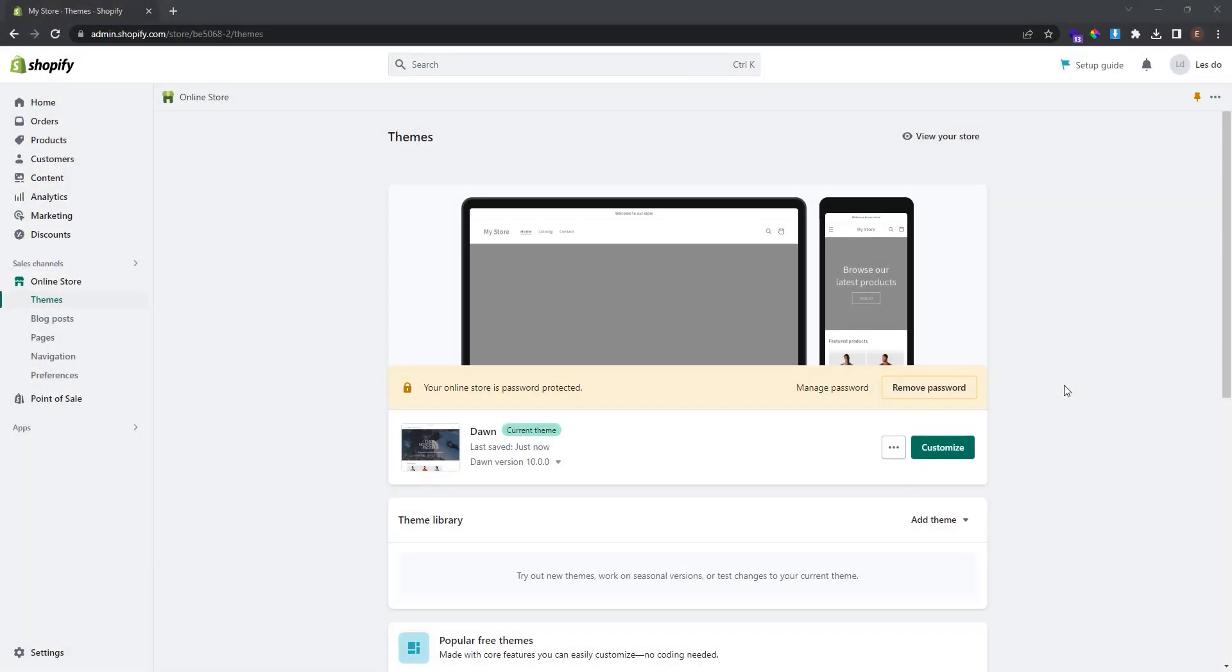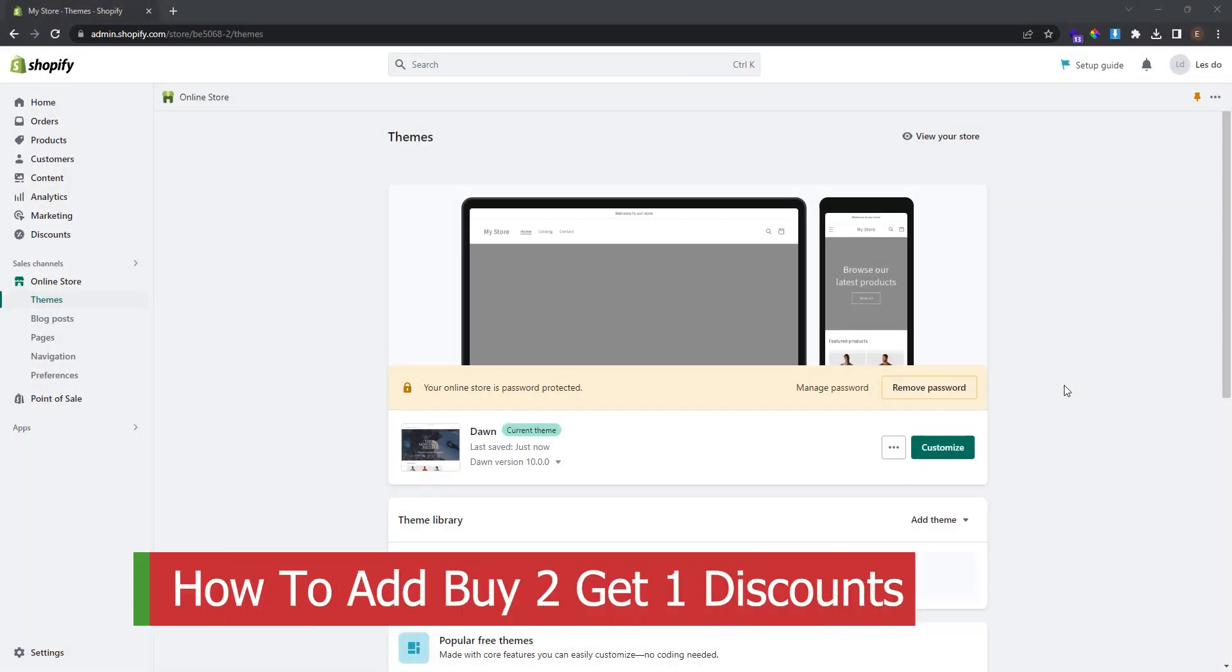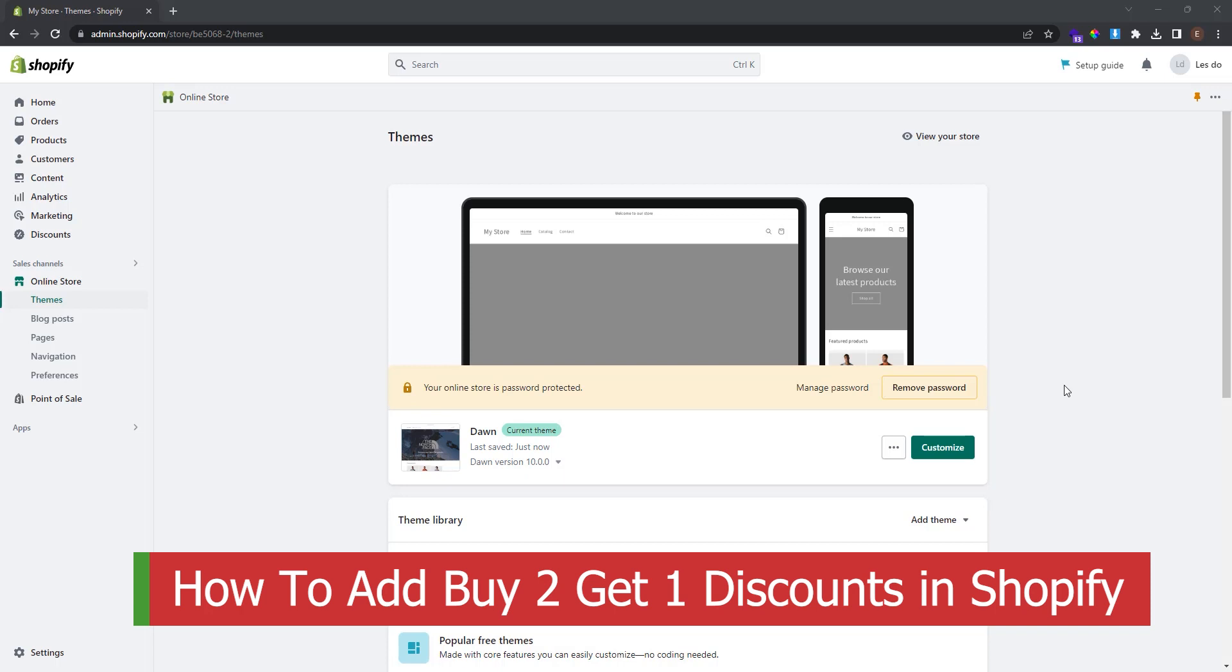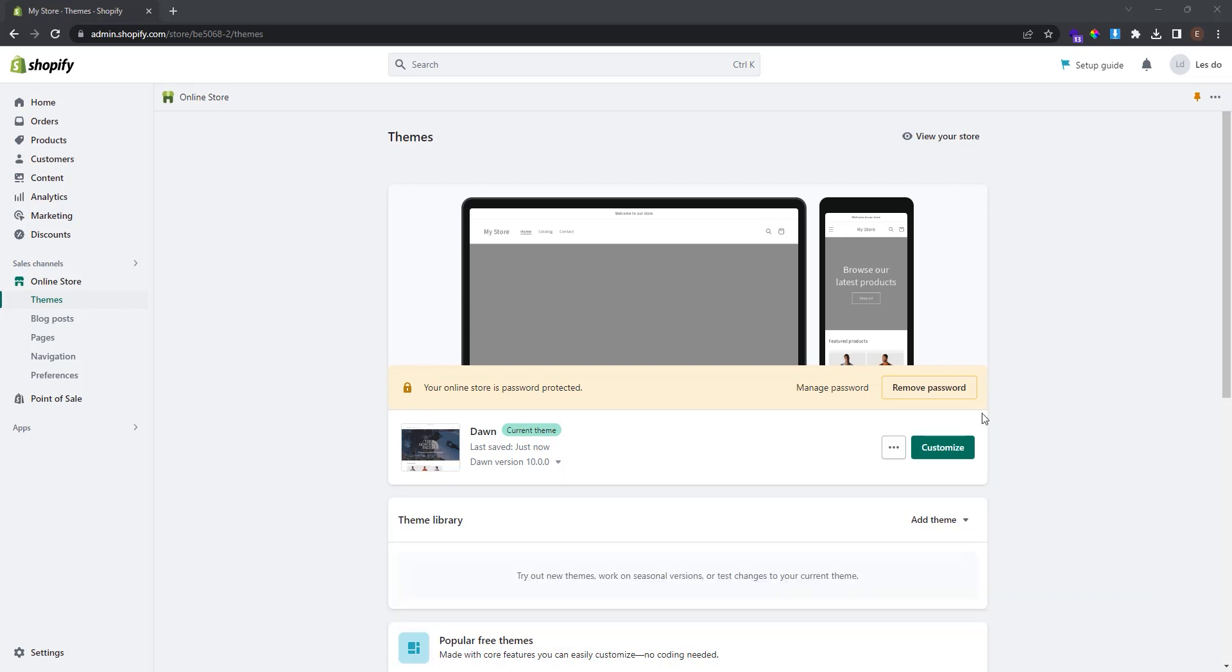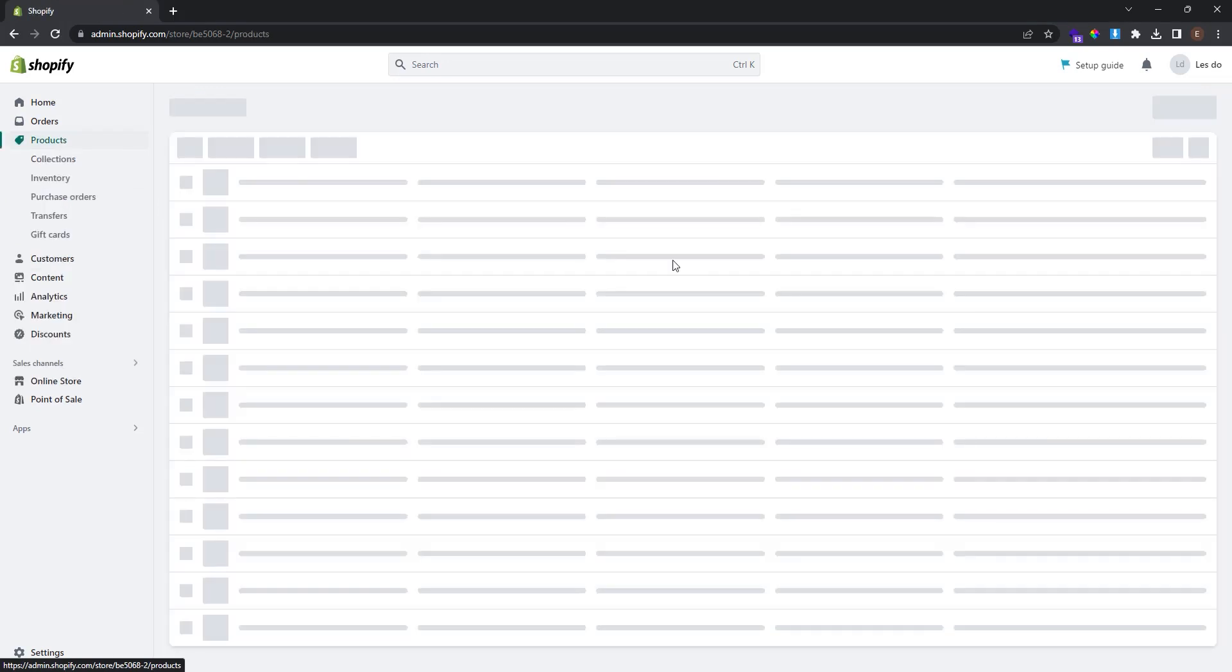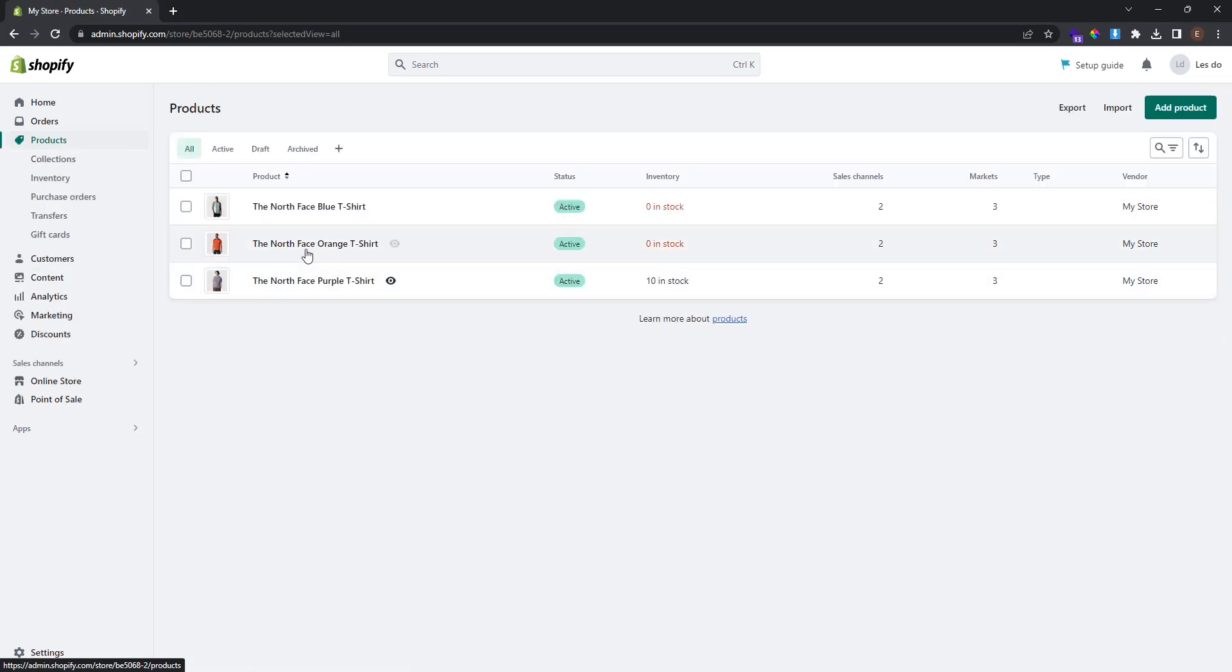What's up guys, we are back with another video on how to add buy two get one discounts in Shopify. Let's start. First, you need to make sure that you have products in your store. I have three products